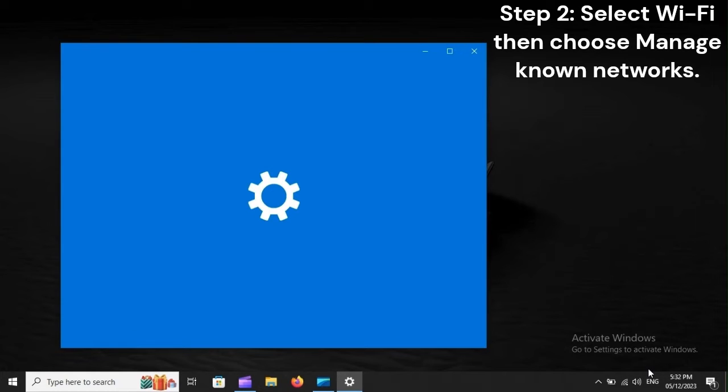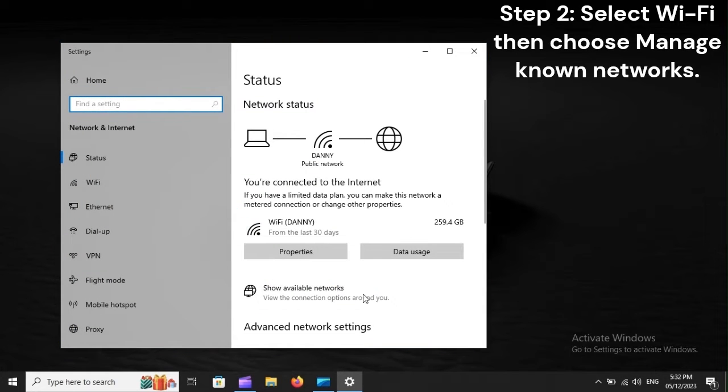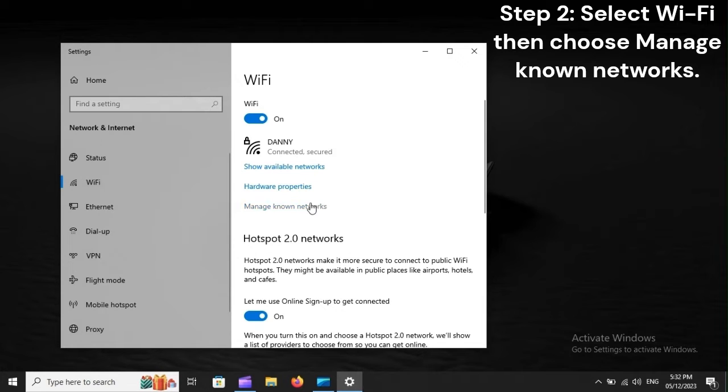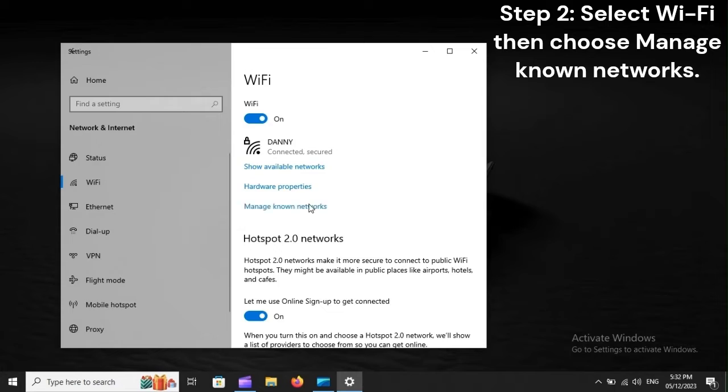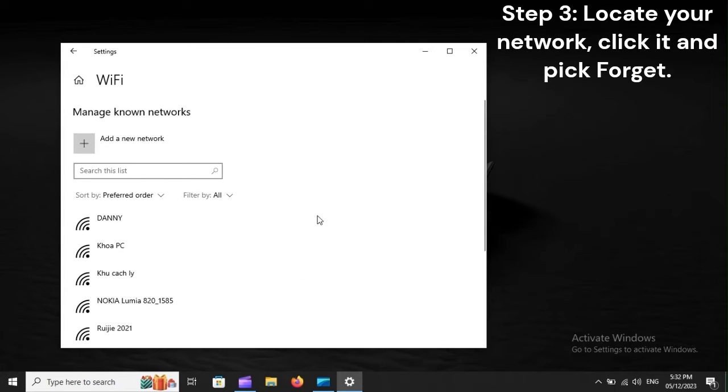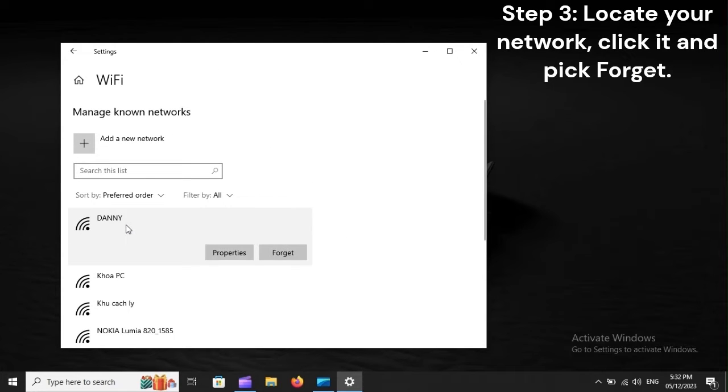Step 2: Select Wi-Fi, then choose Manage Known Networks. Step 3: Locate your network, click it, and pick Forget.